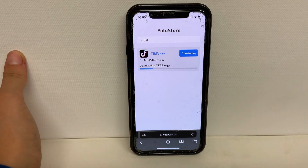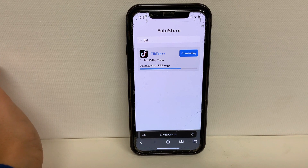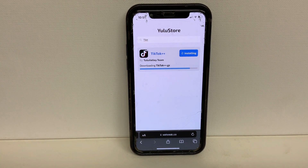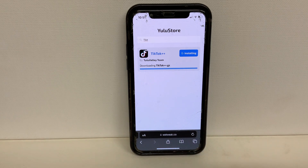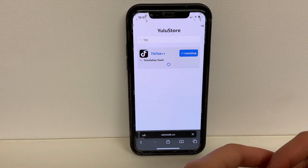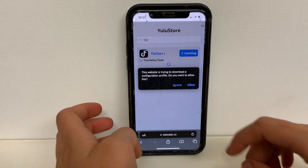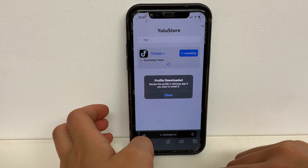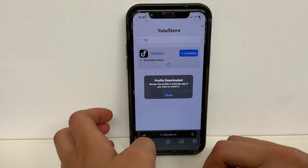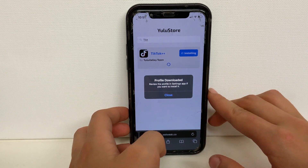We're going to wait for this to download. Once it finishes, we're going to see two different notifications pop up. The first one is going to say: this website is trying to download a configuration profile — do you want to allow this? And you're going to press allow. The second one is going to say: profile download — review this profile in settings app if you want to install it. So we're going to press close.